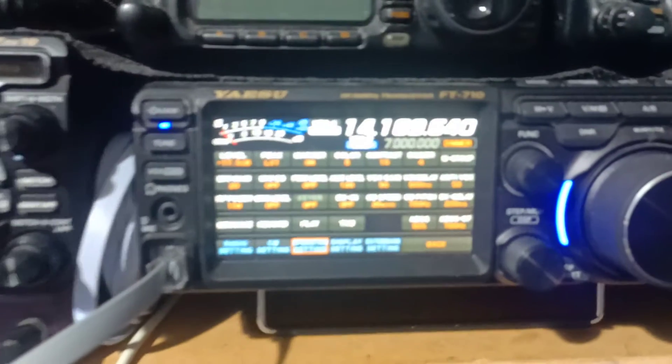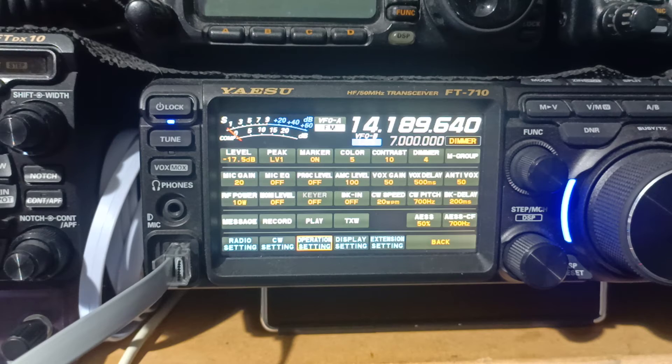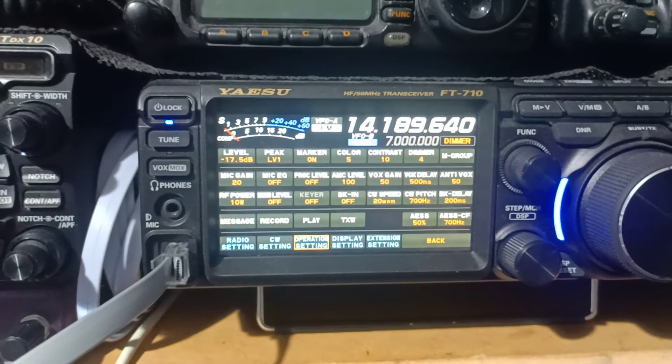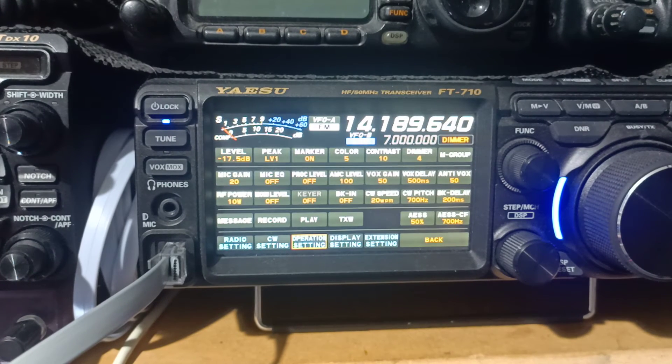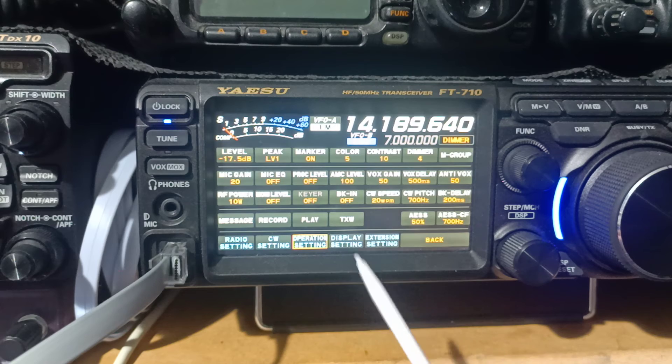But today, it's all set up pretty much the same in all the transceivers, so we'll just focus, because it's handy and because I've got it set up, we'll focus on the FT-710.